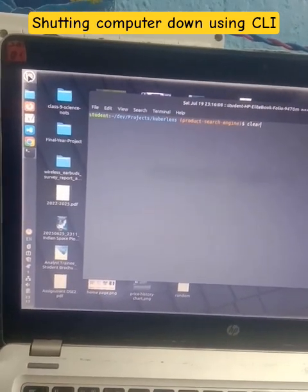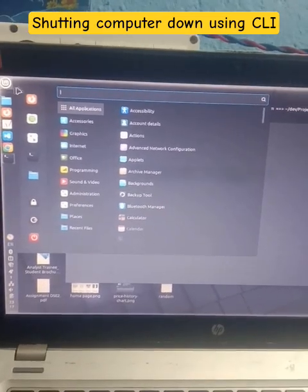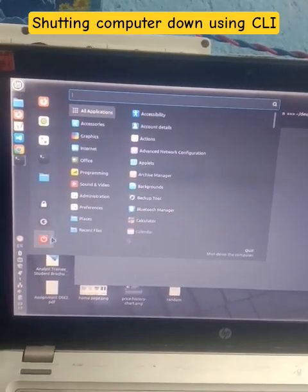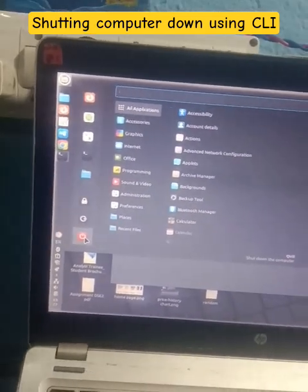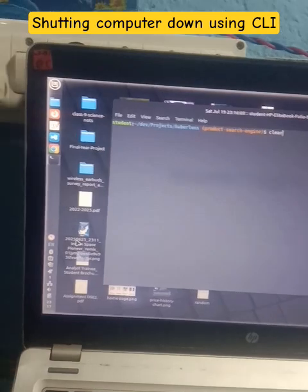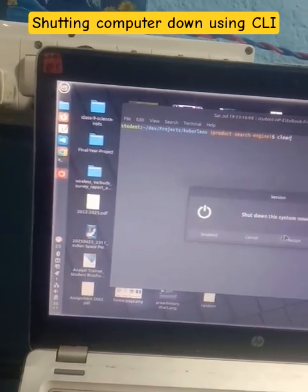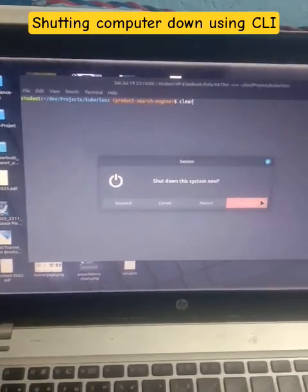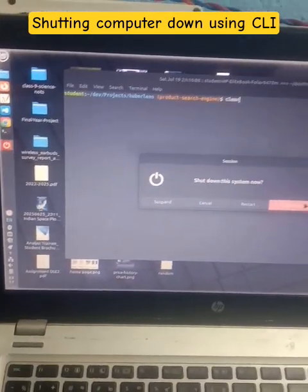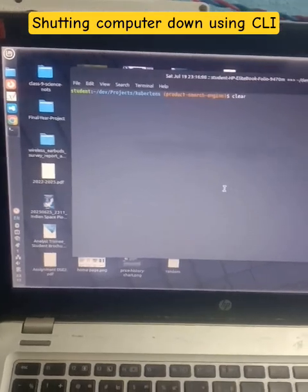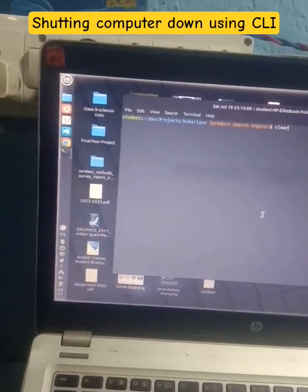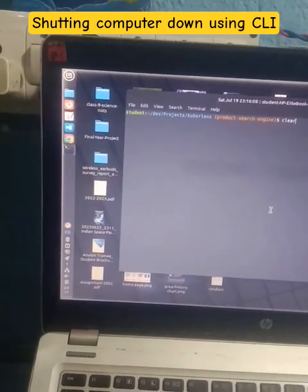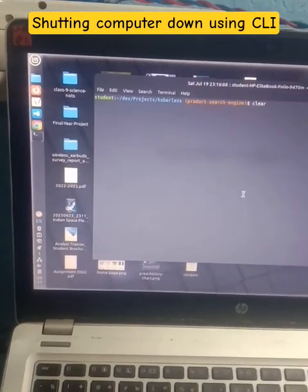You generally go to the start button over here, then you choose the shut down button and select the options. But that's the old school way. I want to show you how you can shut down your system through the command line.